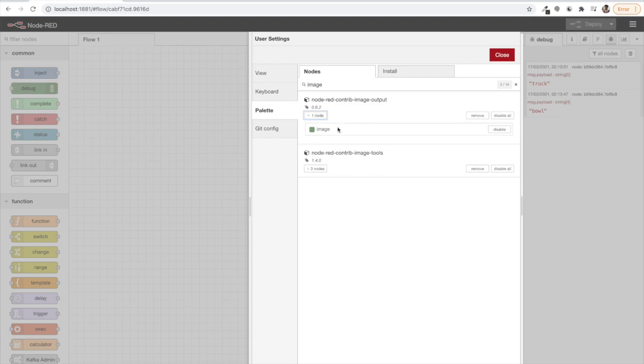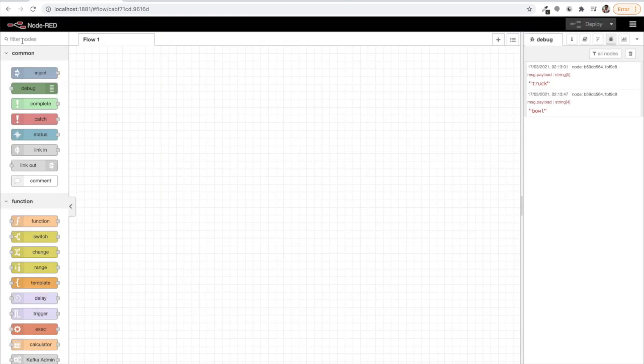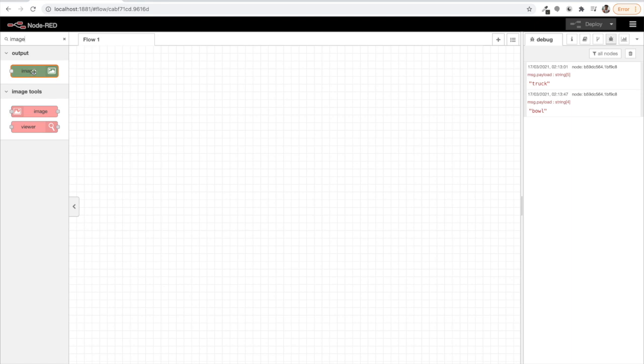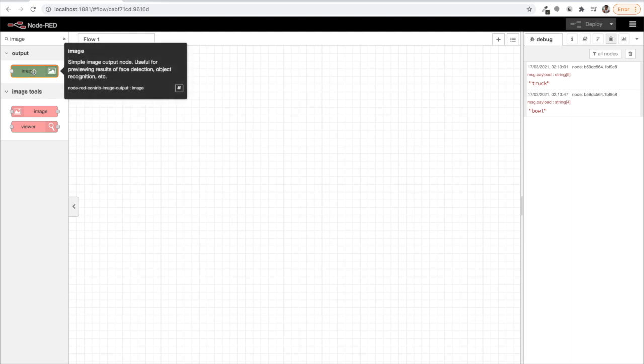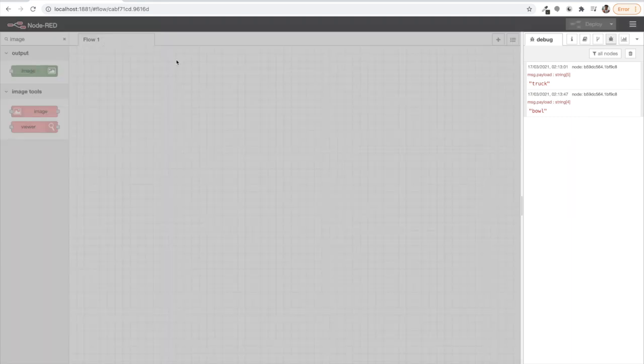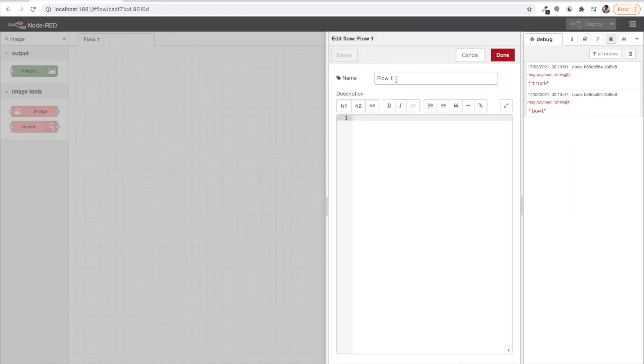This is the one node I'm talking about and we will see it installed here. It's called the image node, simple image output node useful for previewing results of face detection, object recognition, etc. Now you would be getting what we are about to do. So before doing anything, let's rename this node to something meaningful and we will call it object detection.